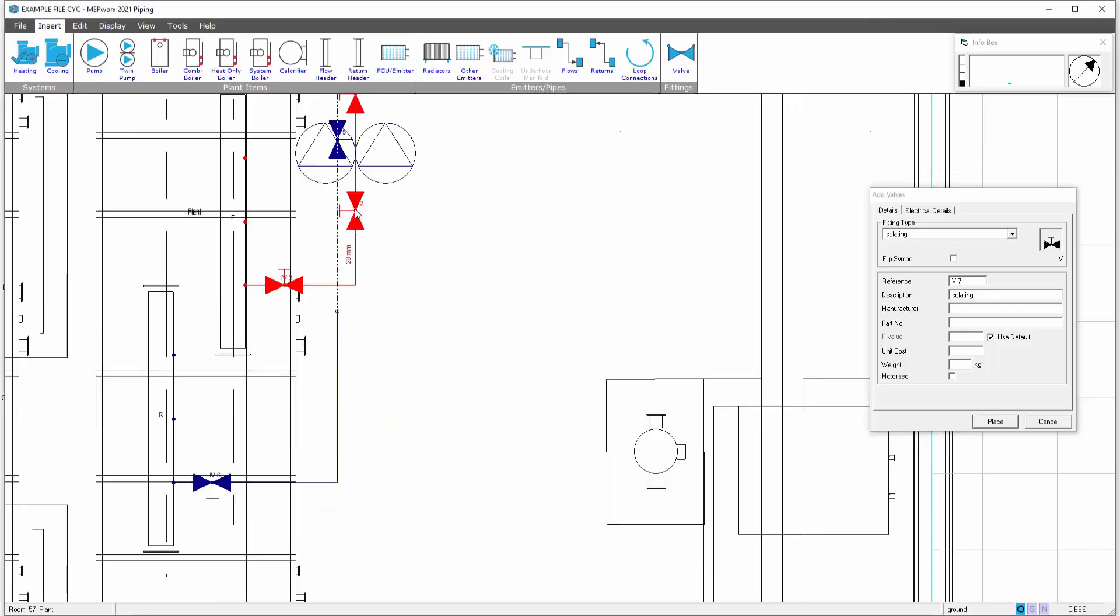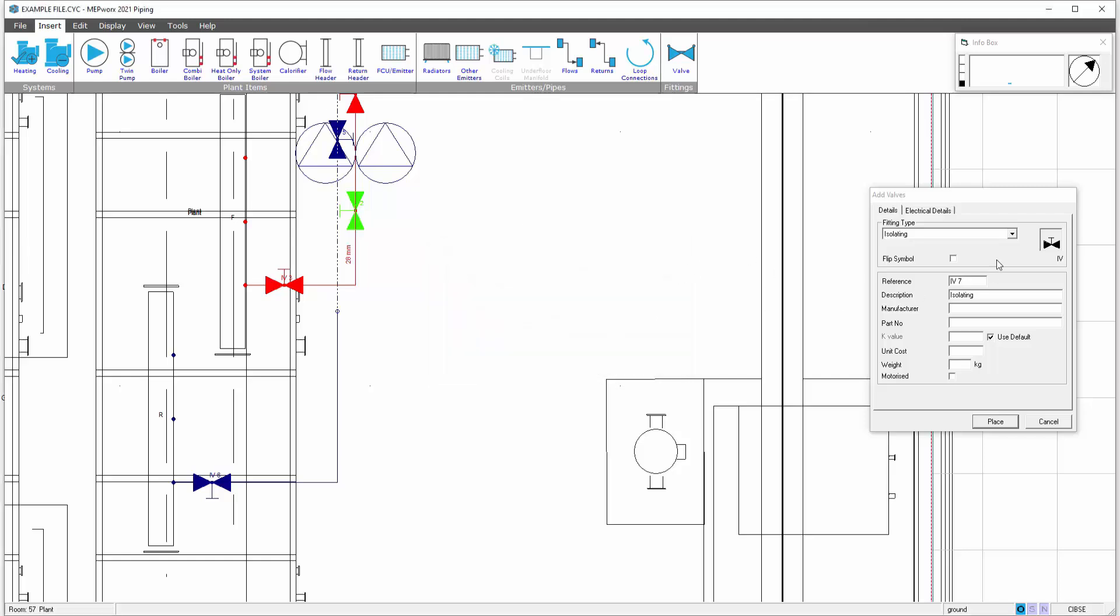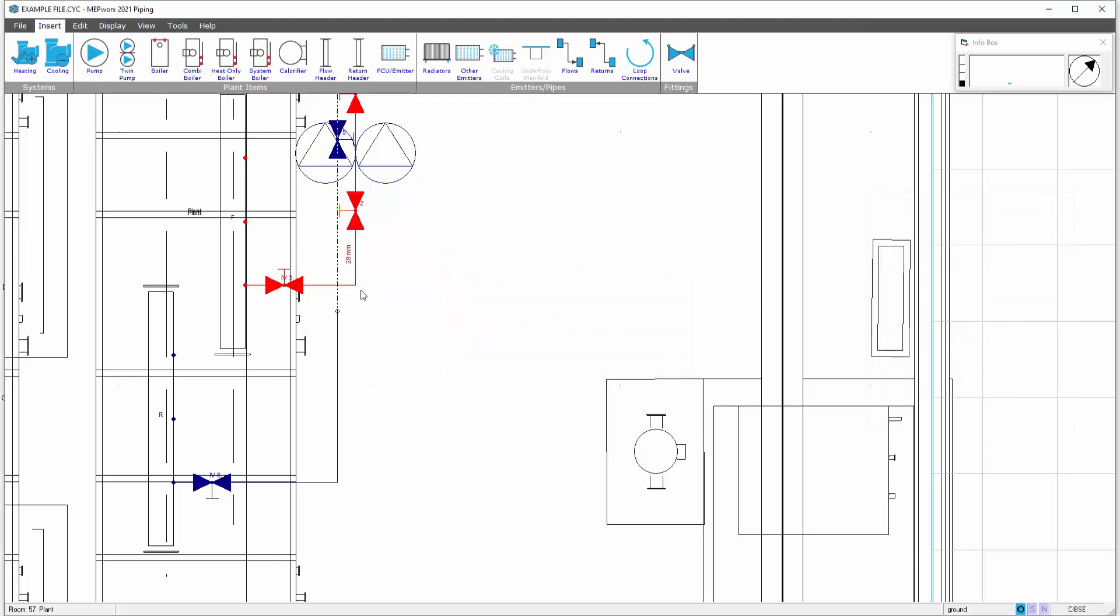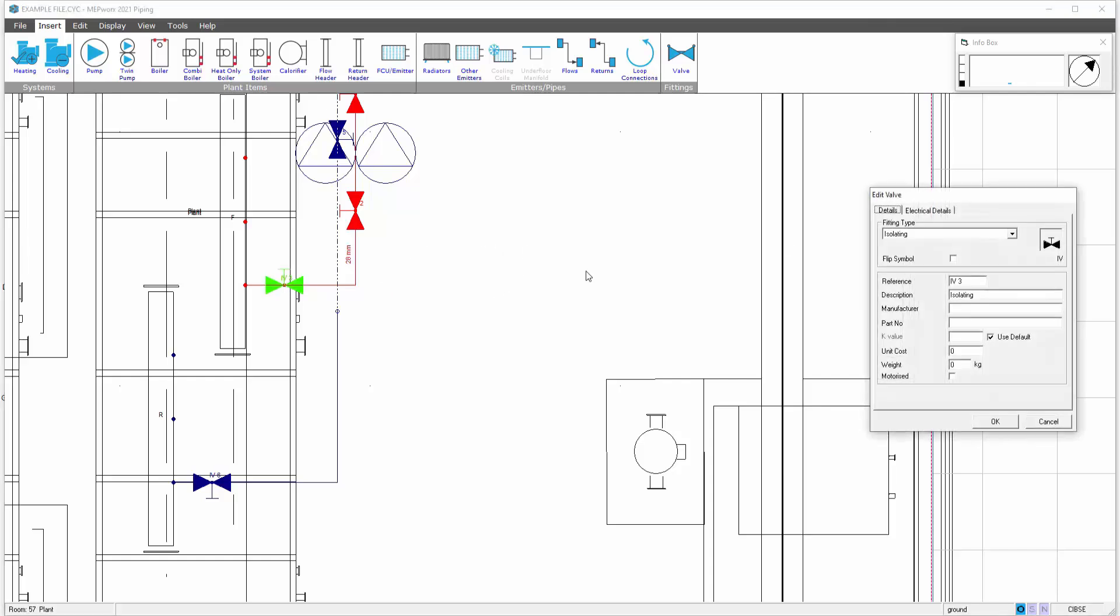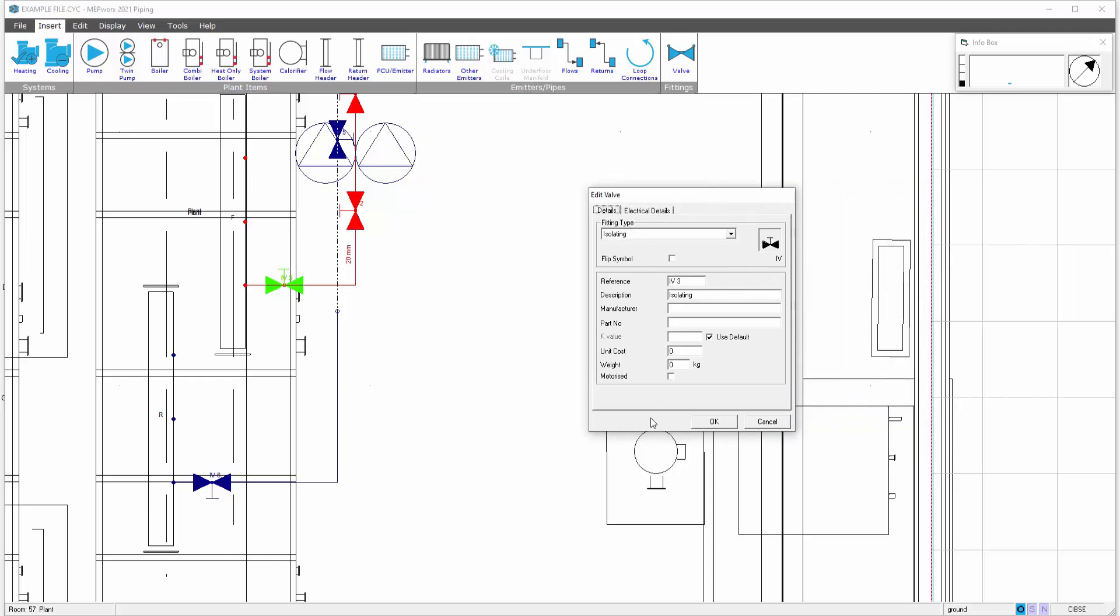Again, these valves can be edited by double clicking on them and bringing up the appropriate detail.